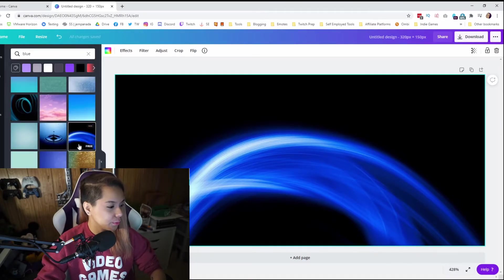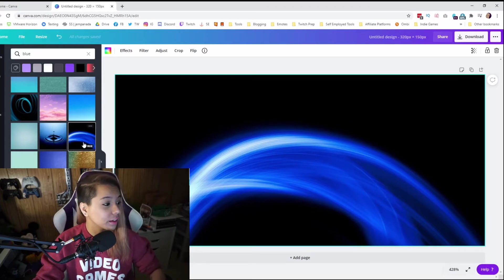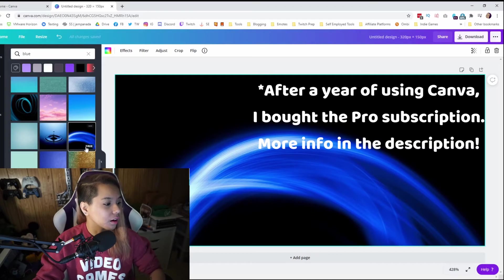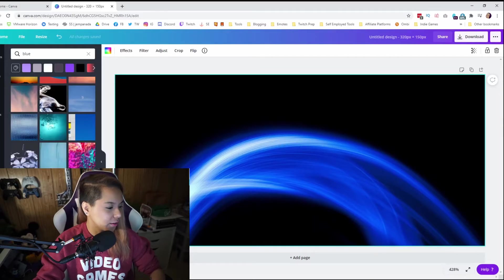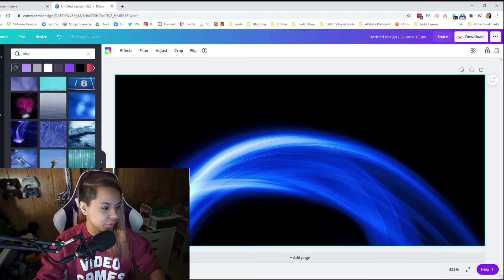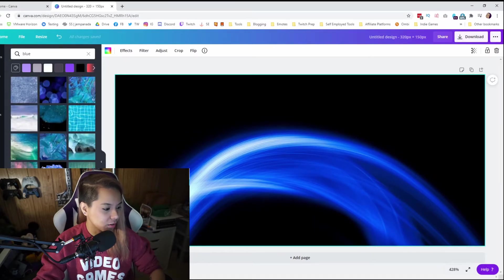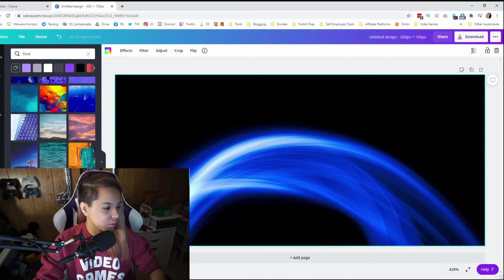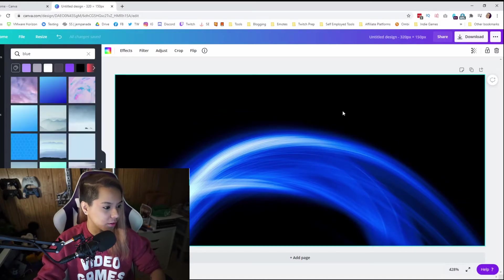There are some options when you do search — there are going to be some where it says free, but then there are going to be ones that say pro. Usually it will tell you if it's a pro item — there will be a crown. But looks like there's a lot of good options for you guys to decide what you want to use as your background.